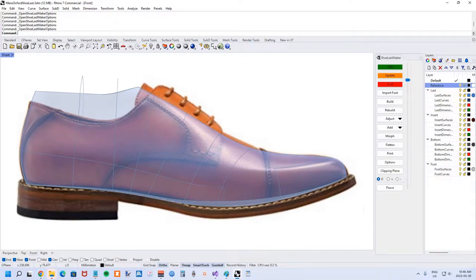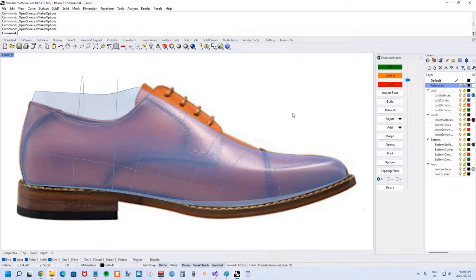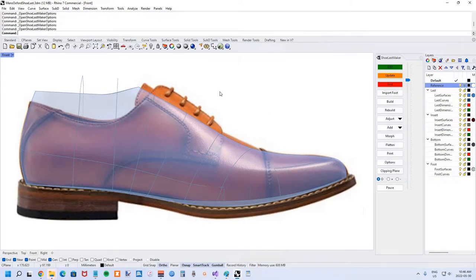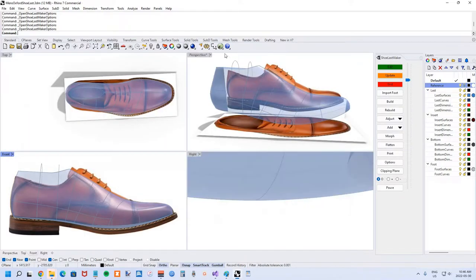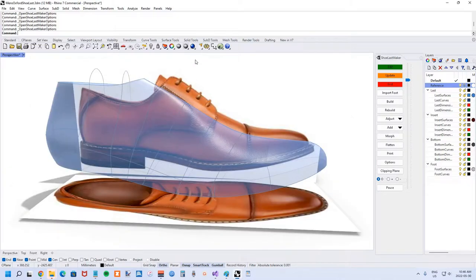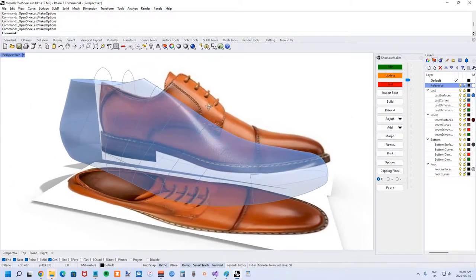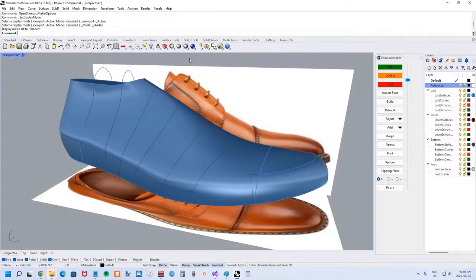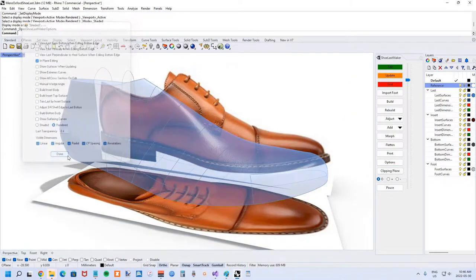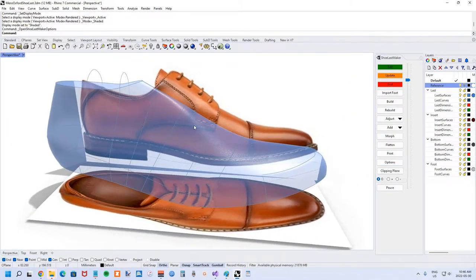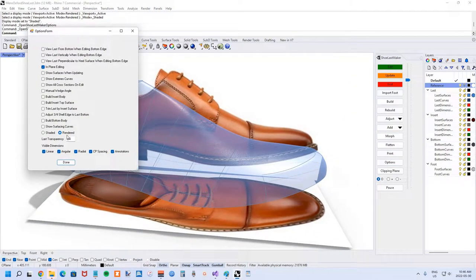As far as doing the actual drawing, there aren't any specific commands yet in shoe last maker for this, so instead you can just use the built-in commands within Rhino. In particular, the interp curve, as in interpolate curve, command is the handiest one we're going to use.